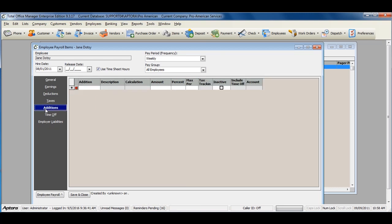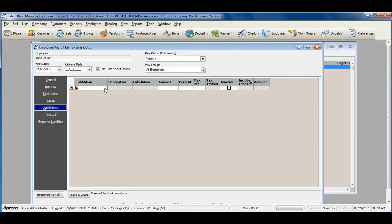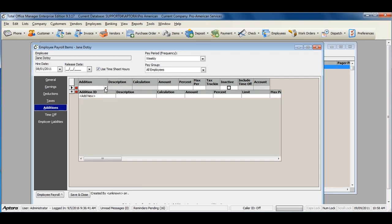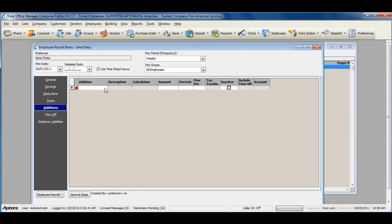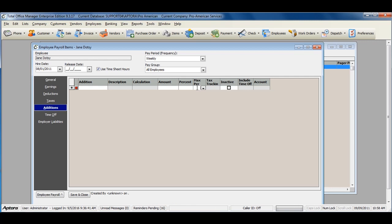If the employee gets paid any additions, add your addition item here. Enter in the amount of the addition item here, or the percent based off of the addition calculation type, and the max per if one applies.